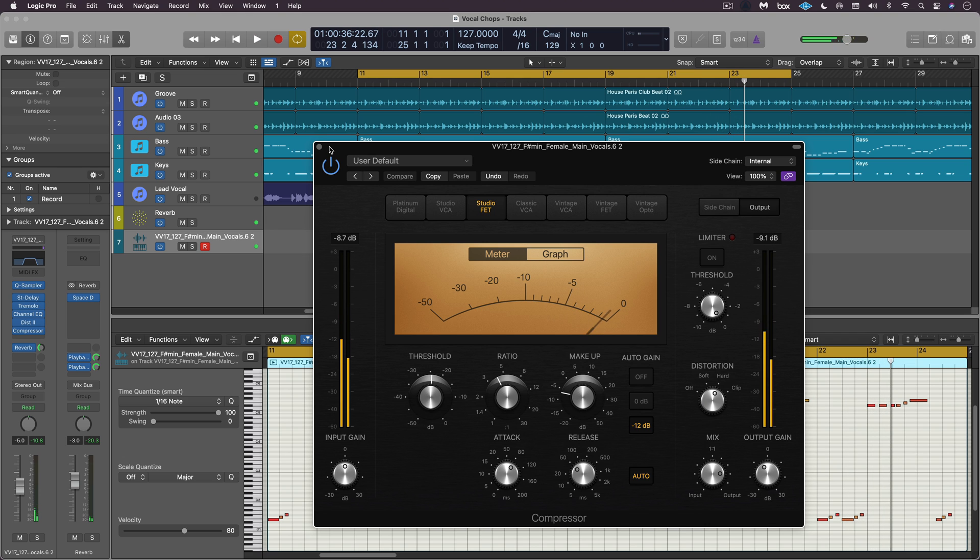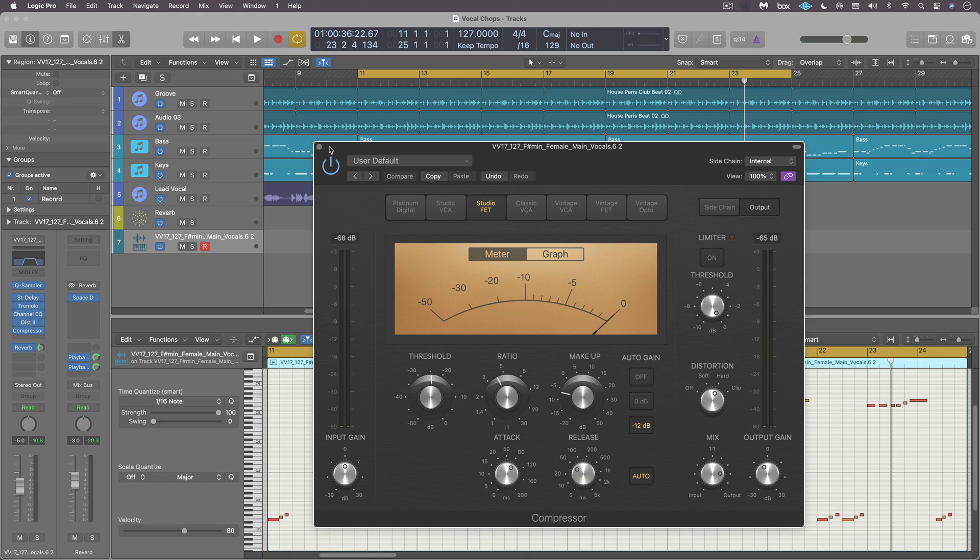So simple and easy vocal chops with quick sampler. This is Eli Kransberg for Logic Pro Expert.